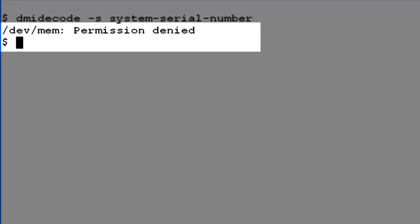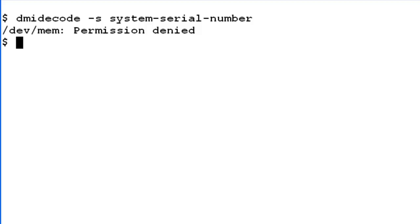The command displays the permission denied error message as highlighted on the screen. Now I will su to the root login.